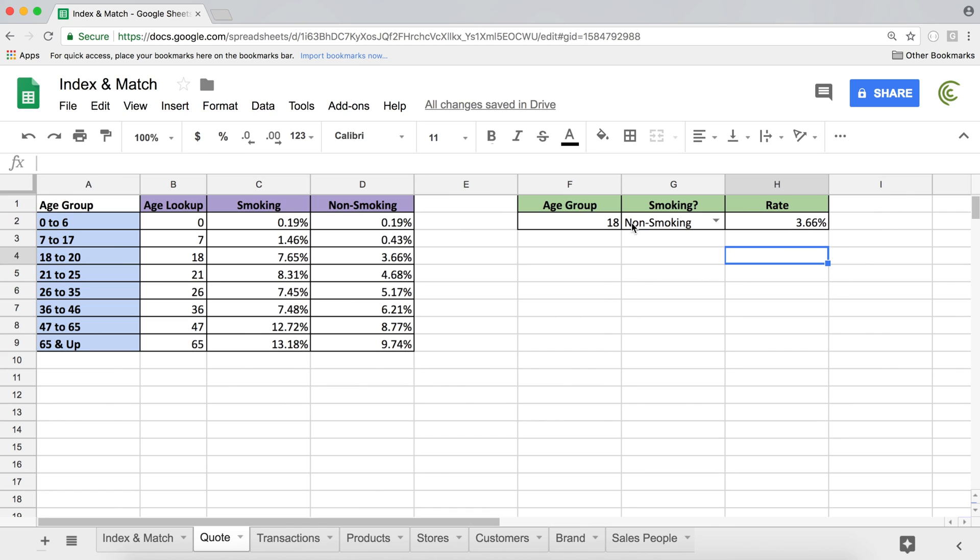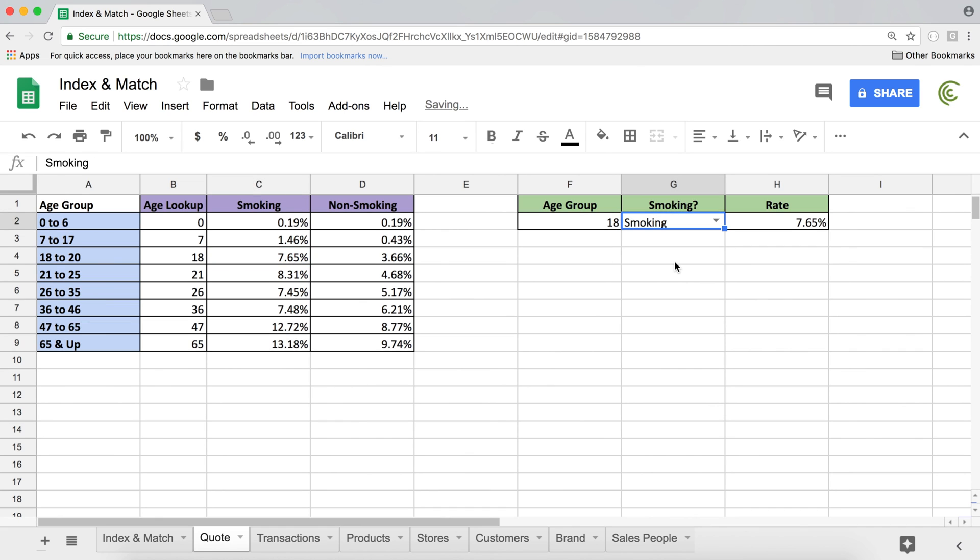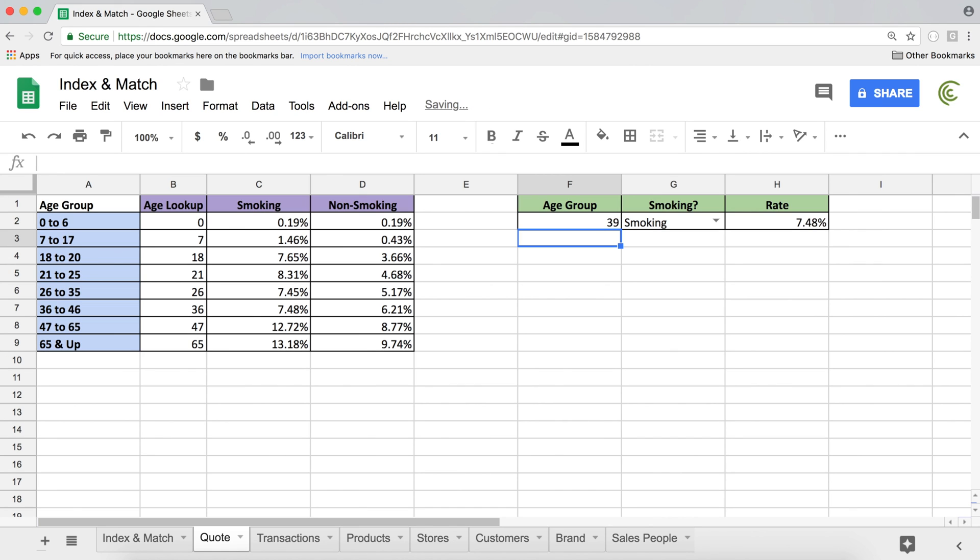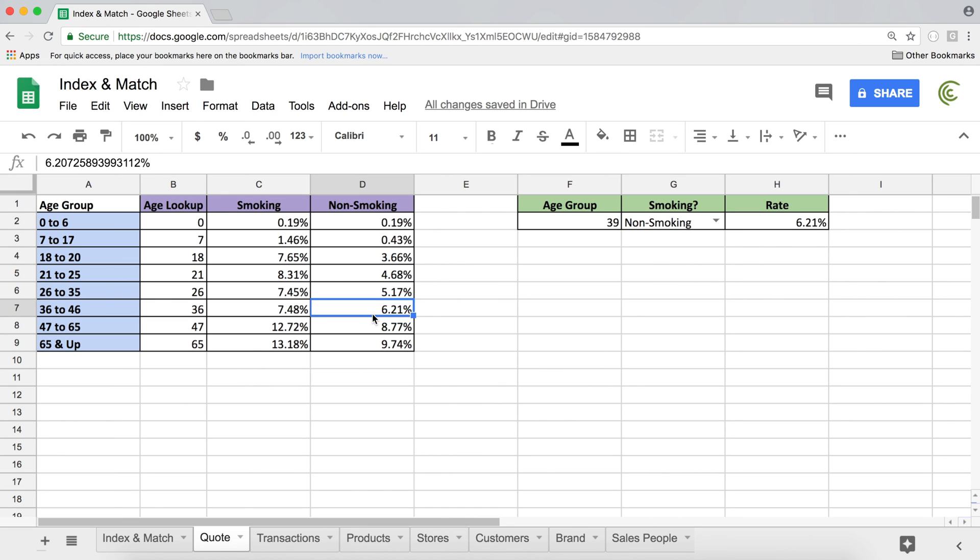Now let's check that 18 and non-smoking, it's 3.66. Now if we do 18 and smoking, we should get 7.65, right? And we do. And now if we change the age to let's say 39, 39 and smoking, so 39 is going to be this smoking, 7.48. Perfect. And non-smoking 6.21. And there we go.